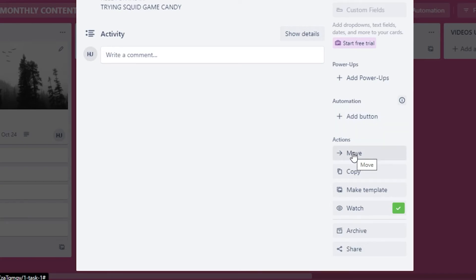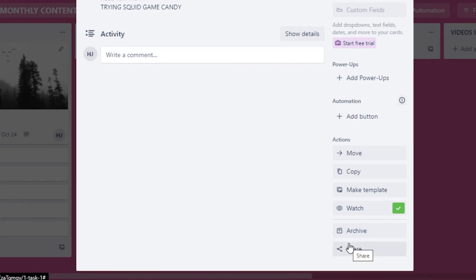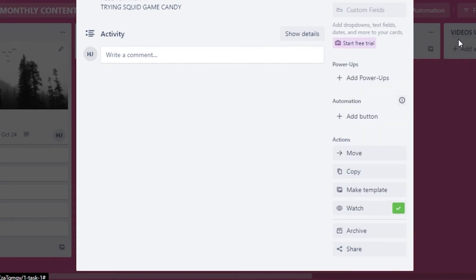Scrolling down, there are more options: Automations let you add a button to move a card between lists or boards. You can also copy a task, create a template, watch a card for updates, archive it when done, or share it. The share option even lets you share via QR code or print the card — very useful for team workflows.